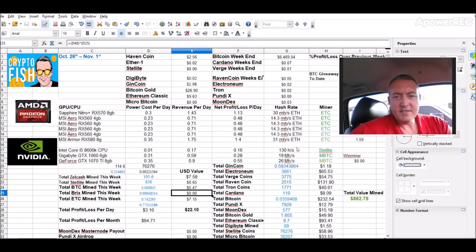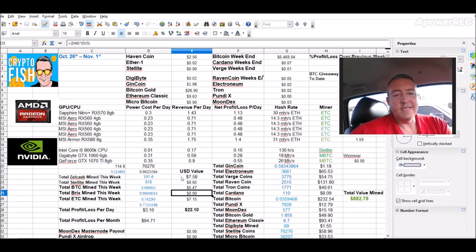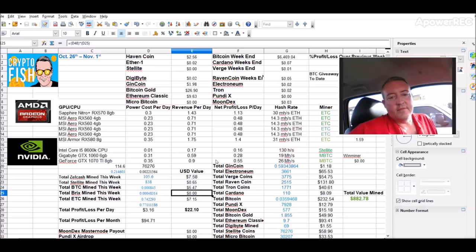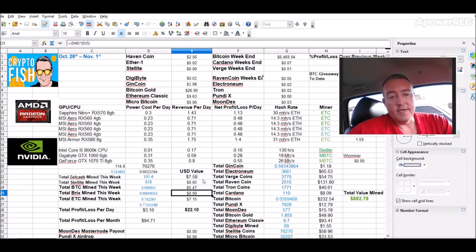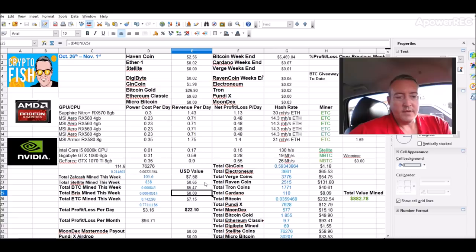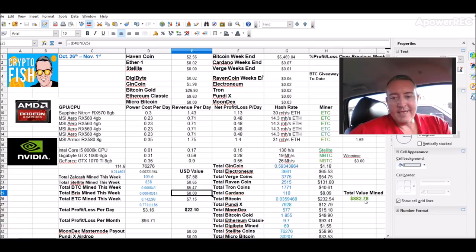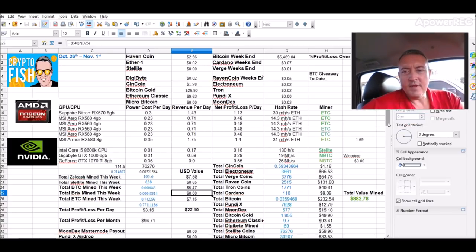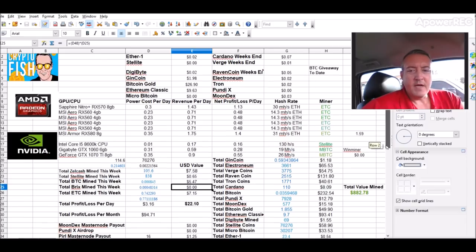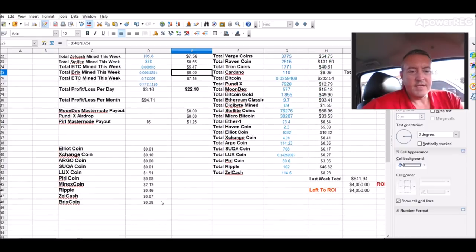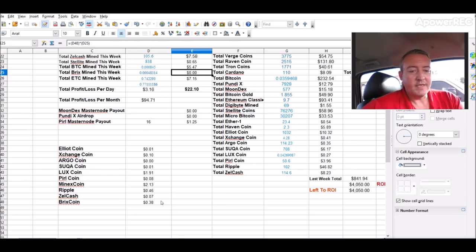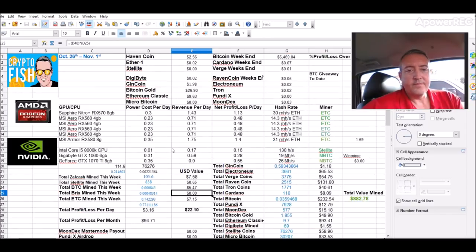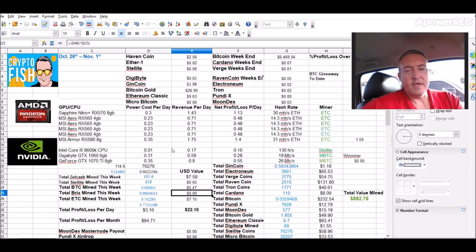Here we are: 105.6 Zelcash mined, seven dollars and 58 cents—that's not even a full seven days. I'll finalize the numbers tonight at 10 o'clock. It should stay at $7.58 because that rig is mining Bricks Coin right now. All in all, $22.10 for the week: $7.15 on Ethereum Classic, $5.47 on Bitcoin, and 65 cents on my CPU miner mining Stellite. $882.78 total value mined so far. I didn't see Bricks Coin on any exchanges, but on their site they said it's 6,000 satoshis, which is about 38 cents. I'll let that mine and see what it looks like in the morning.